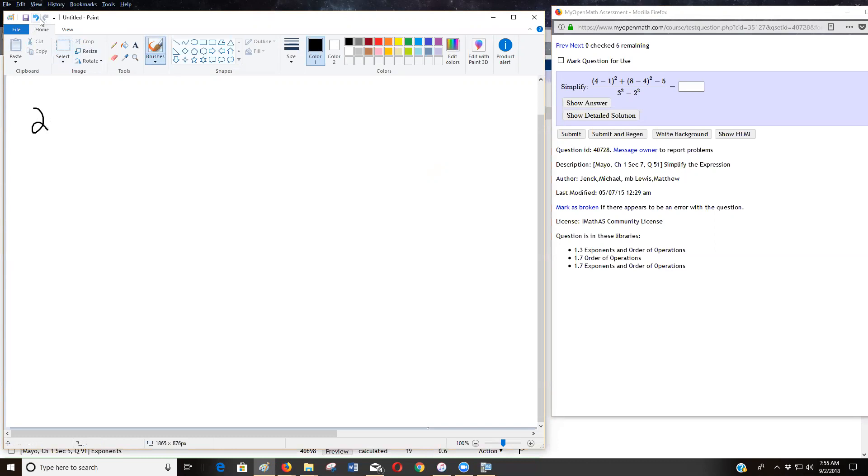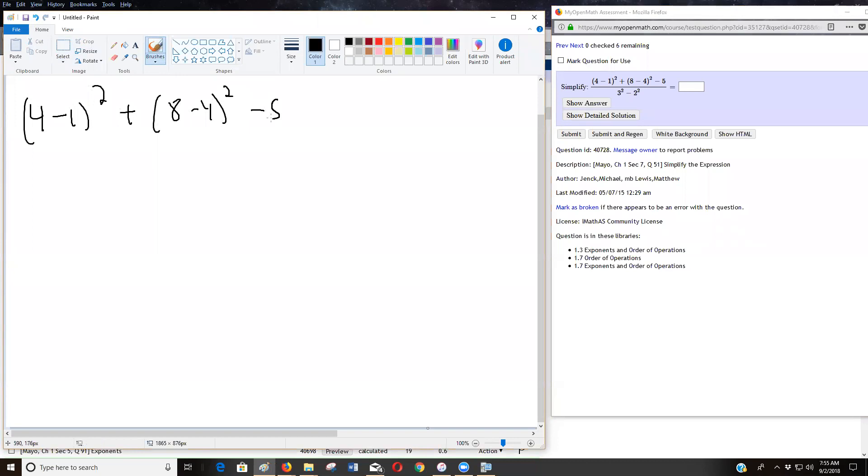I don't want to write it two. So I've got four minus one squared plus eight minus four squared quantity squared minus five.